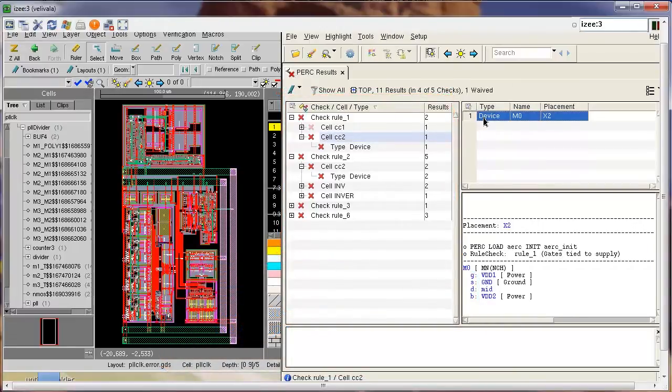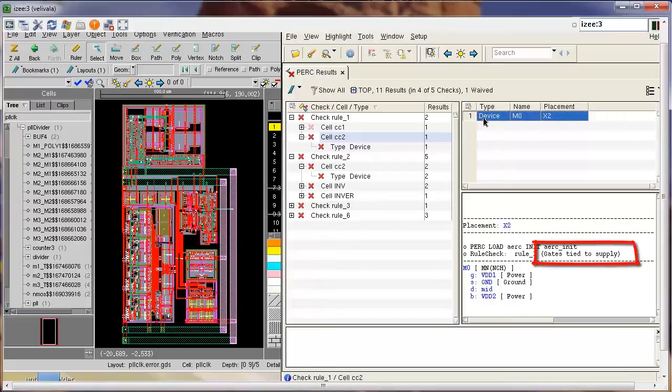But you can see here that in addition to the floating gate devices, I have other type of device checks as well, like the gates tied to supply for example.